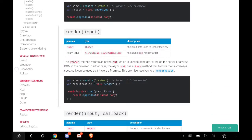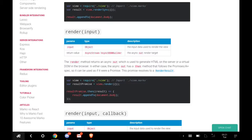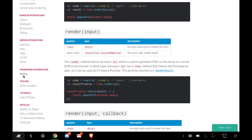It's very easy. You can do your bundler integrations, server integrations with HTTP or Express framework integrations, Redux tooling, editor plugins, tutorials, color picker, and other articles about Marko.